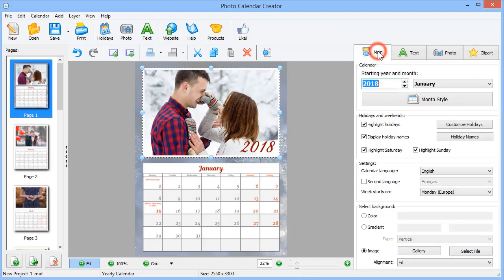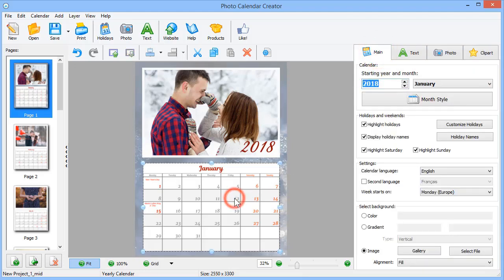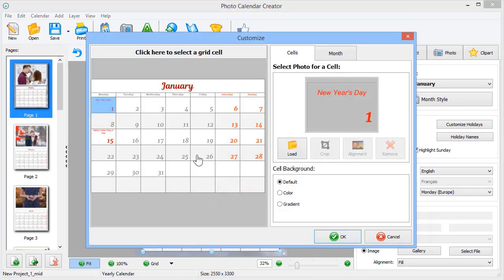Don't like small text for the holiday names? Insert photos into the cells instead. Simply double-click the grid to open the editor.